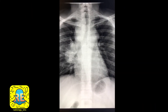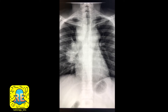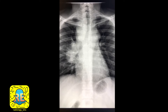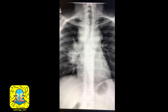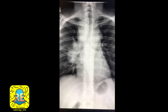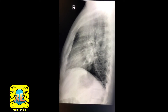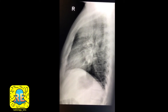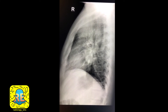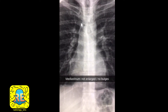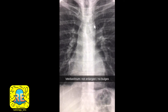Welcome again everybody. It's been a while since we saw chest cases, so let's take this case to review a few important points. This is a 31-year-old male patient who presents with shortness of breath and fatigability. This is his lateral chest radiograph. Let's look at a normal case before we proceed with the abnormal one.